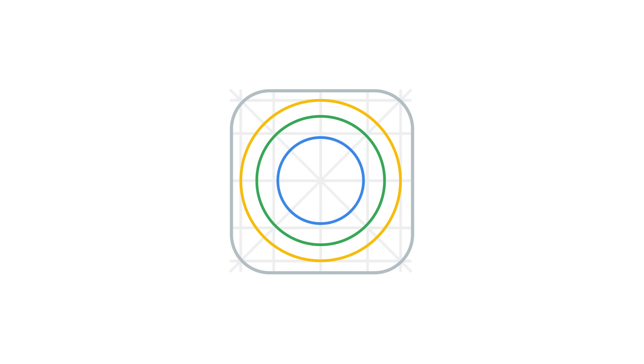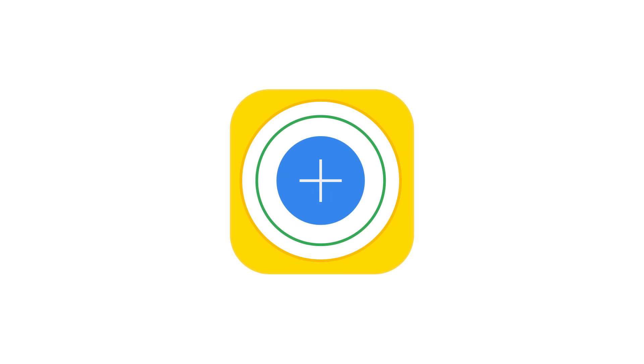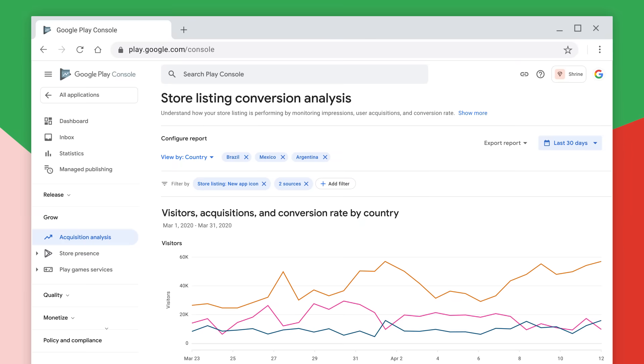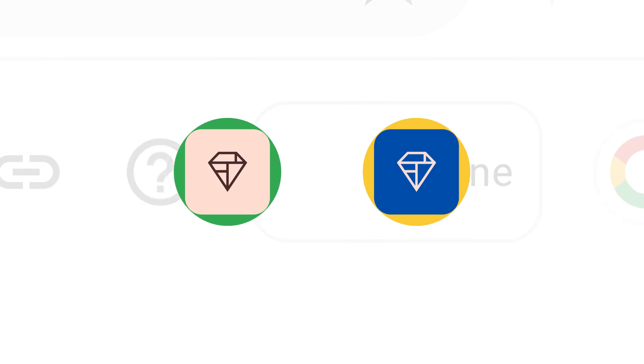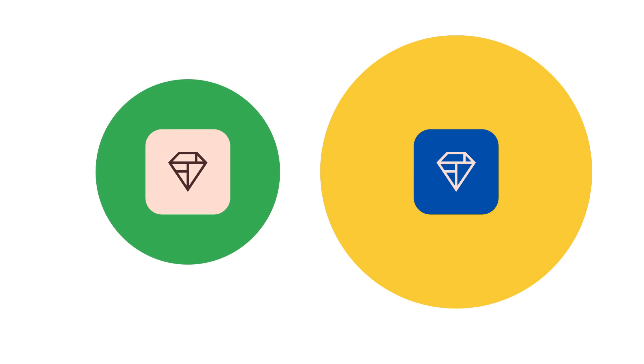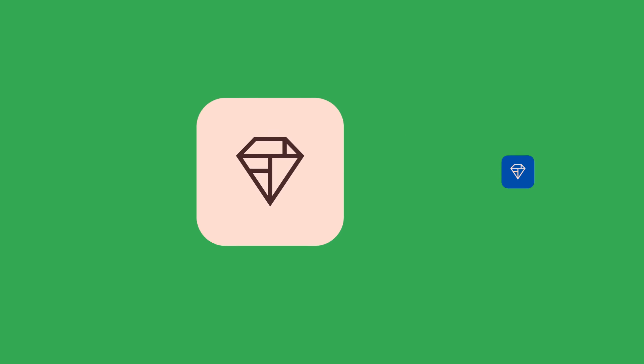But developing and publishing your app is just the beginning. Google Play Console gives you the power to scale, with access to billions of users and the tools to acquire them, like the ability to test the text and graphics of your store listing to drive more installs.